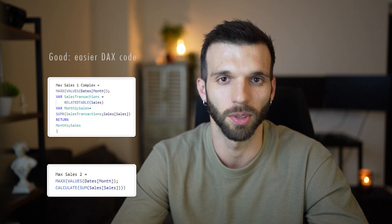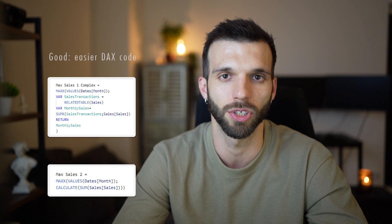So as the title says, the good, the bad and the ugly. The good thing about context transition is that it helps with your DAX code so you can write easier code leveraging it.